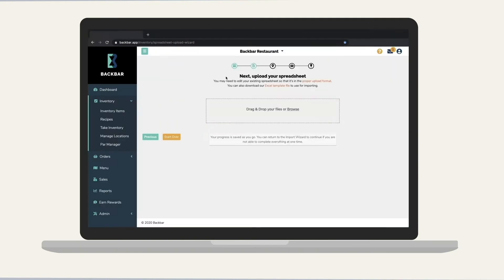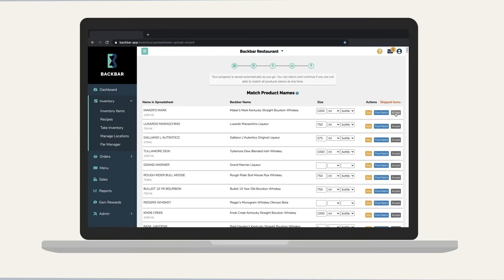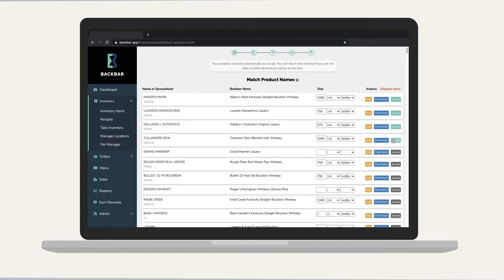We highly recommend using the import wizard to upload a spreadsheet as it is a much faster way to get started with Backbar, rather than entering items manually.